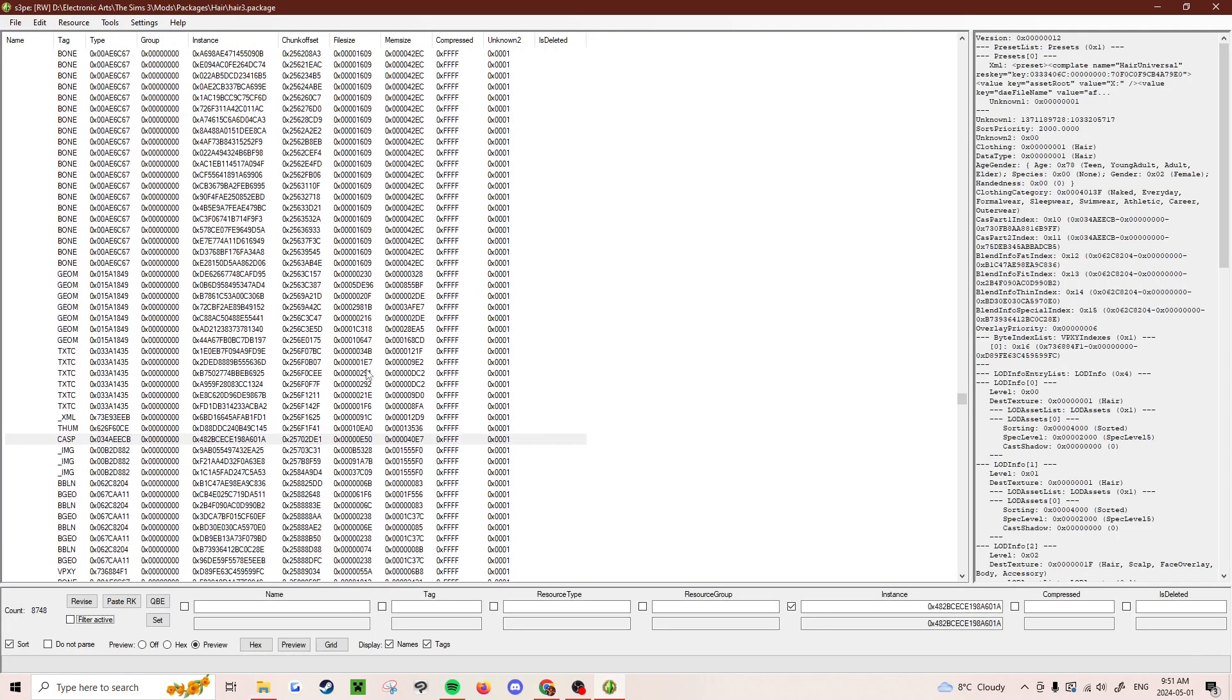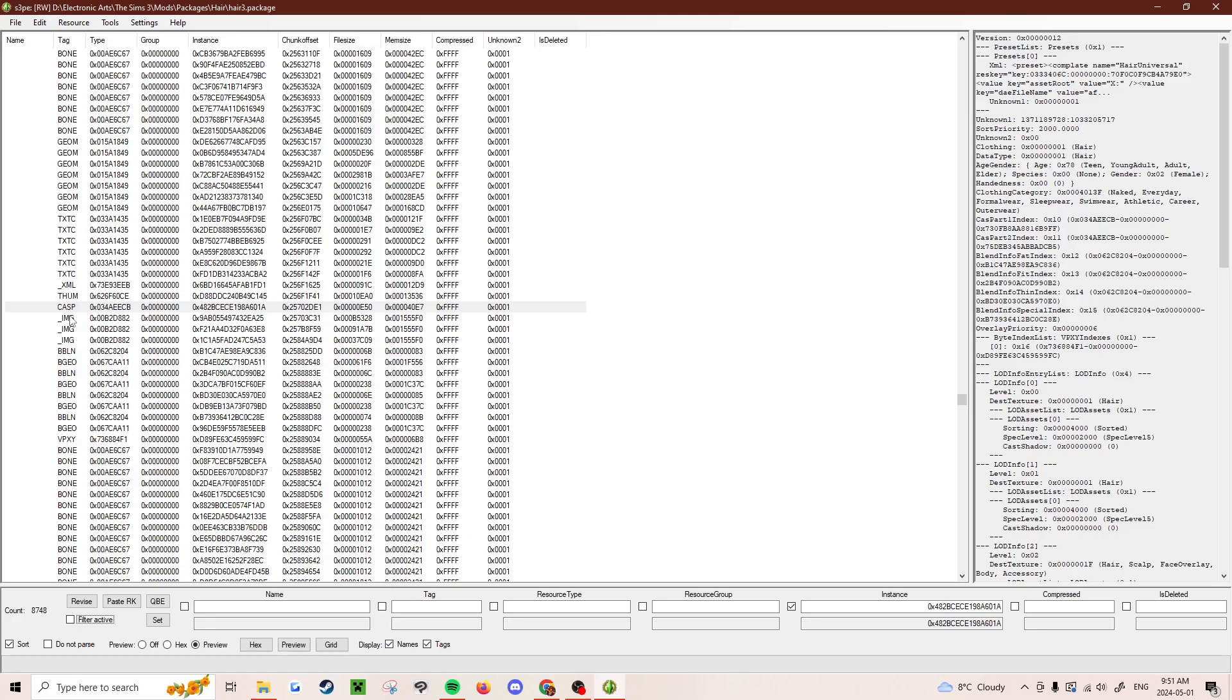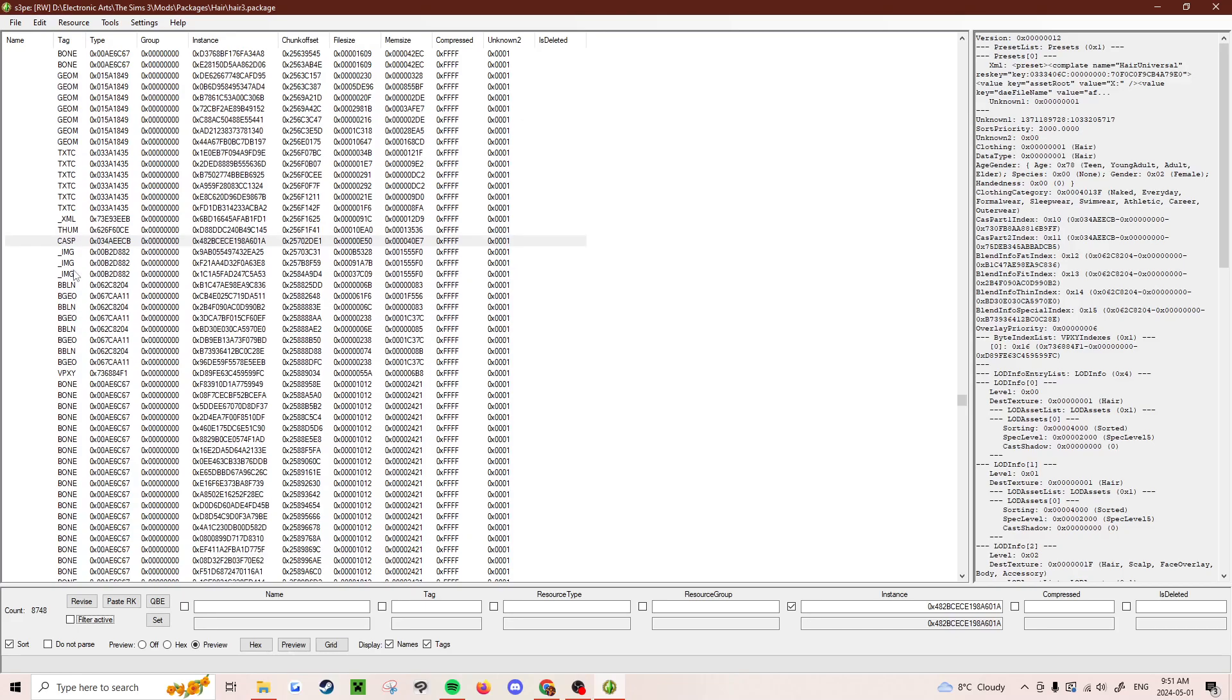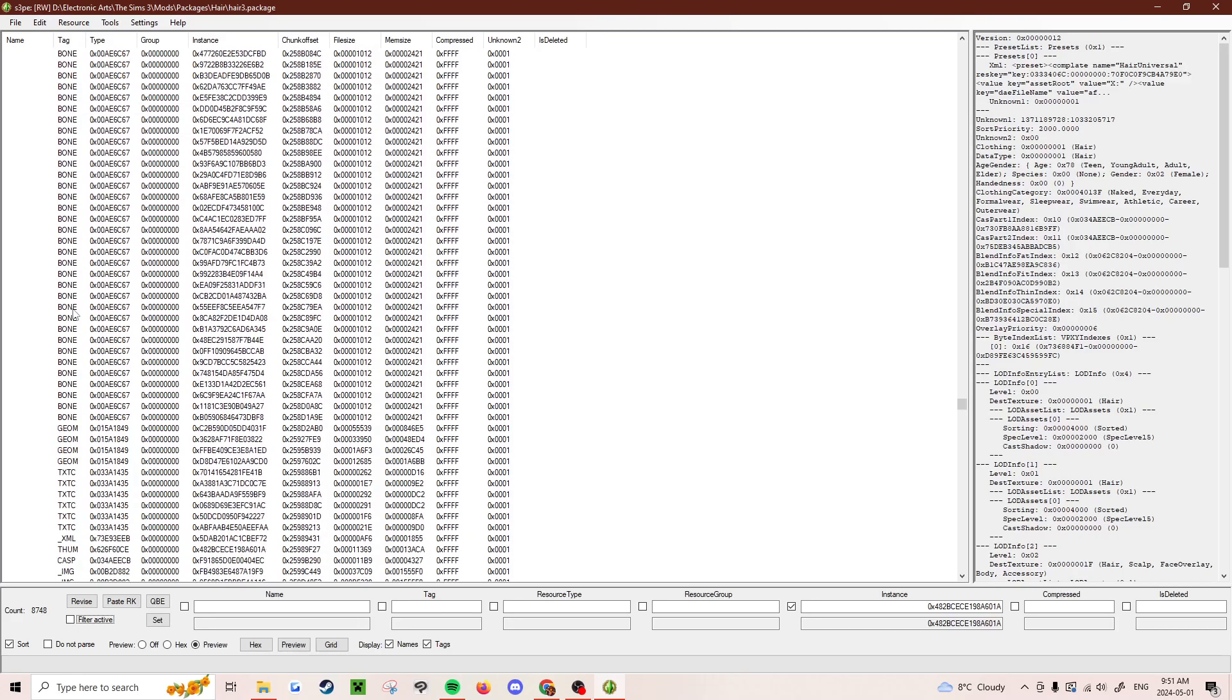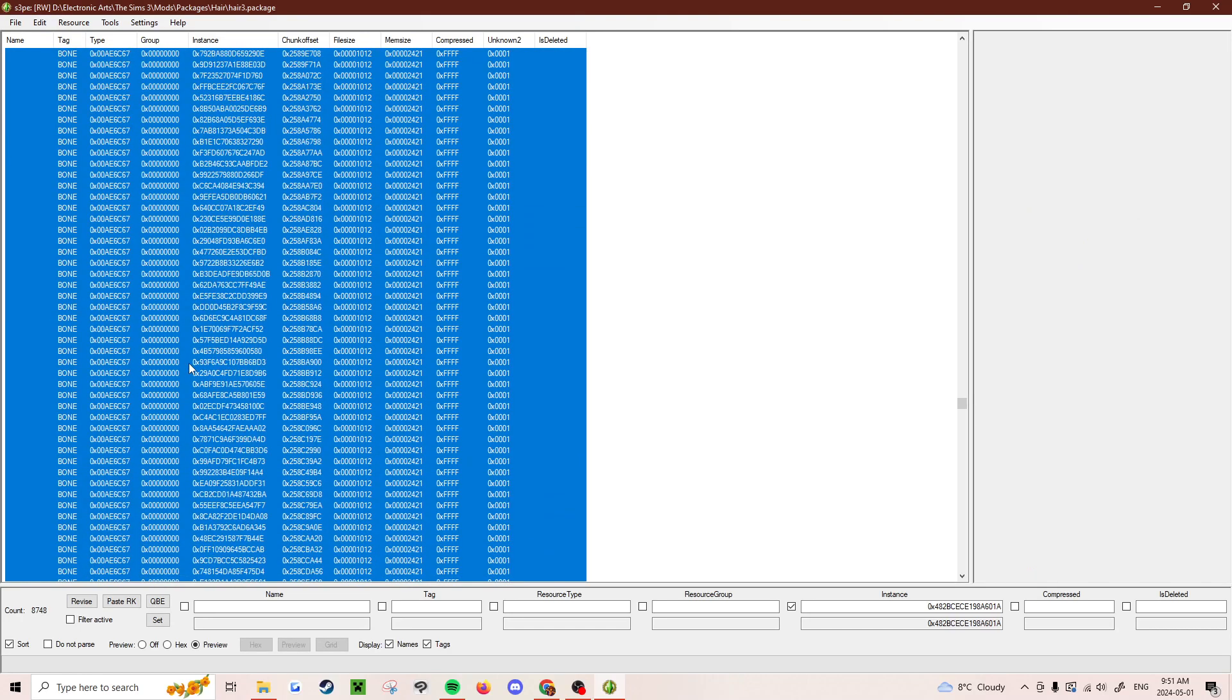Okay. So now from here, everything from here to the next CASP file you see, all the way down here to the thumb file.